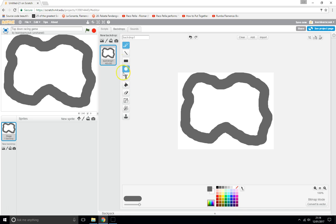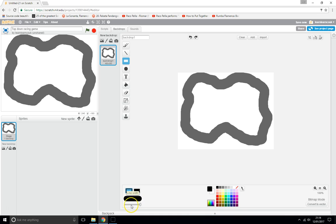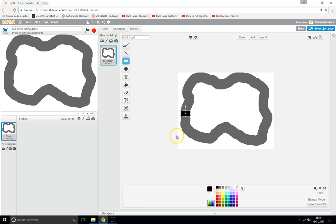Now let's draw a small black area for the start and finish line. Make it really small — undo the big one first — then fill it in. There we go, that's our start and finish line area. My cars will race all the way around and back to the start.